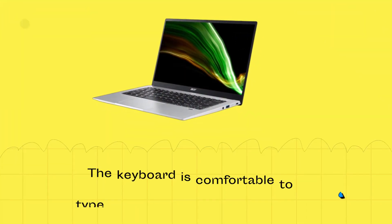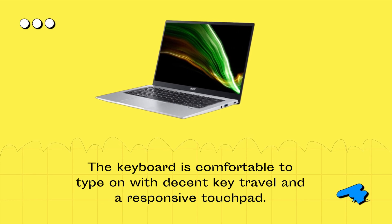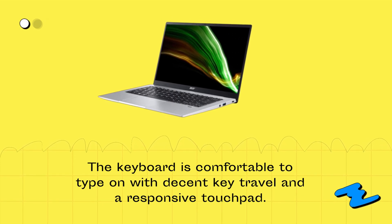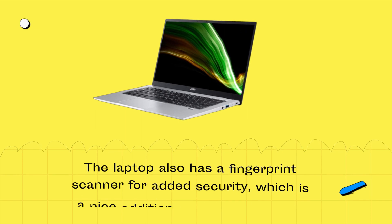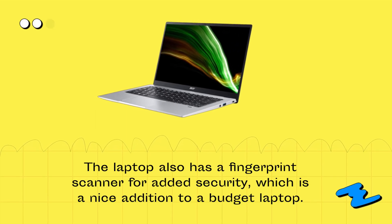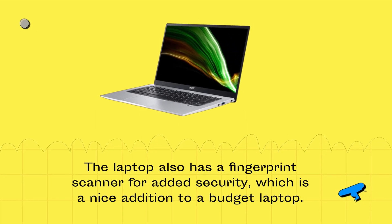The keyboard is comfortable to type on with decent key travel and a responsive touchpad. The laptop also has a fingerprint scanner for added security, which is a nice addition to a budget laptop.